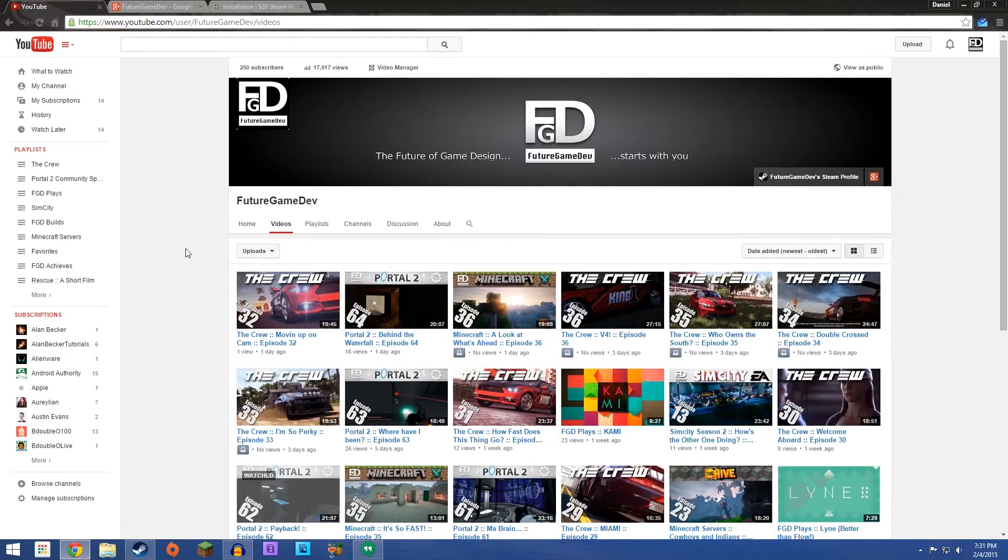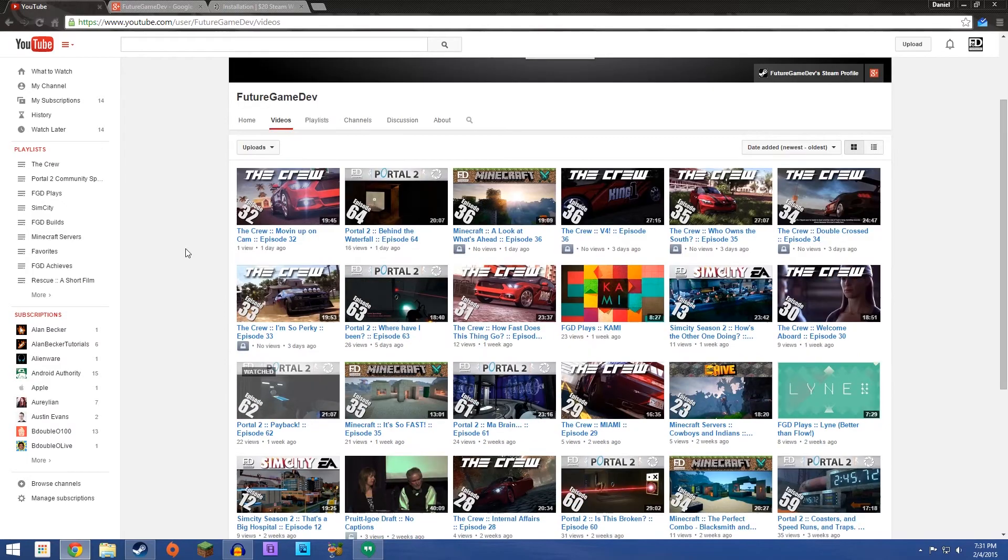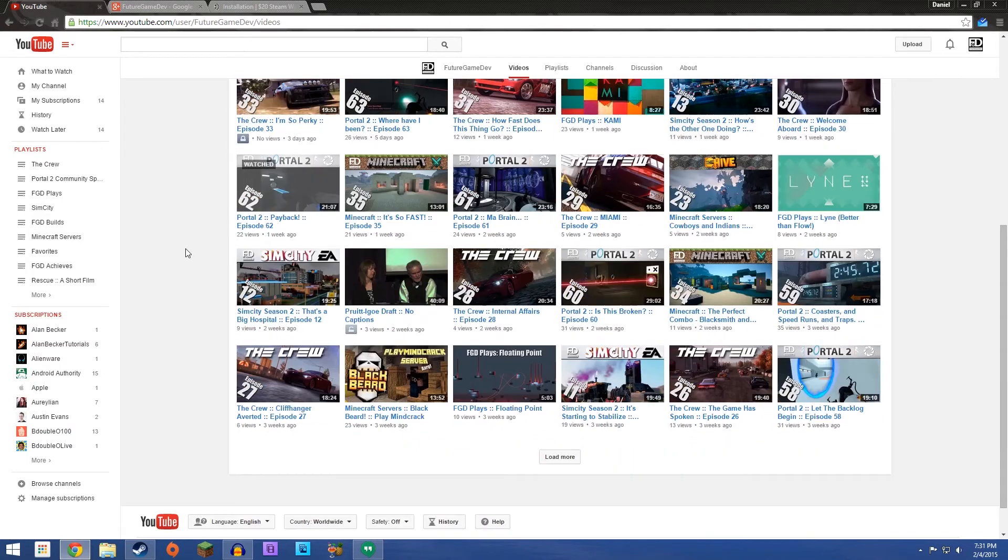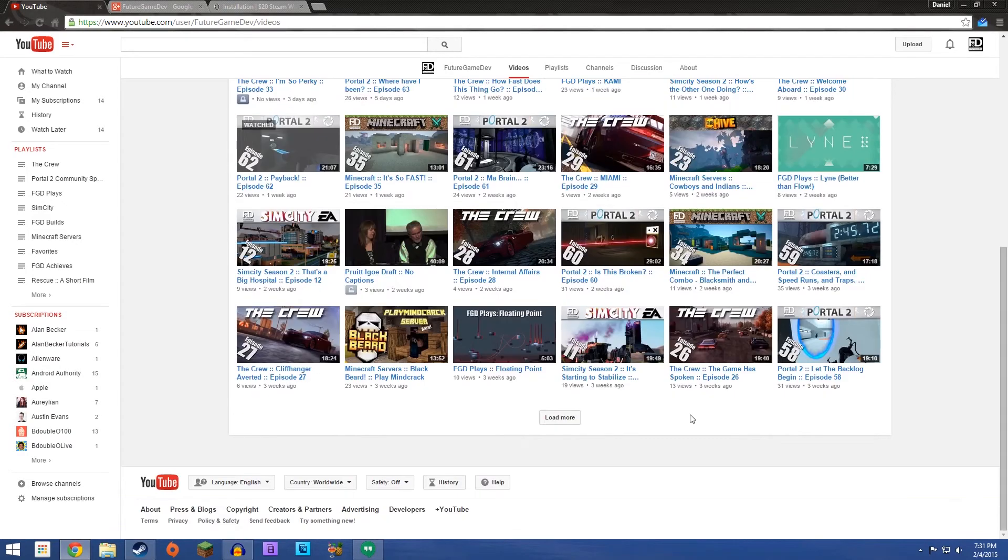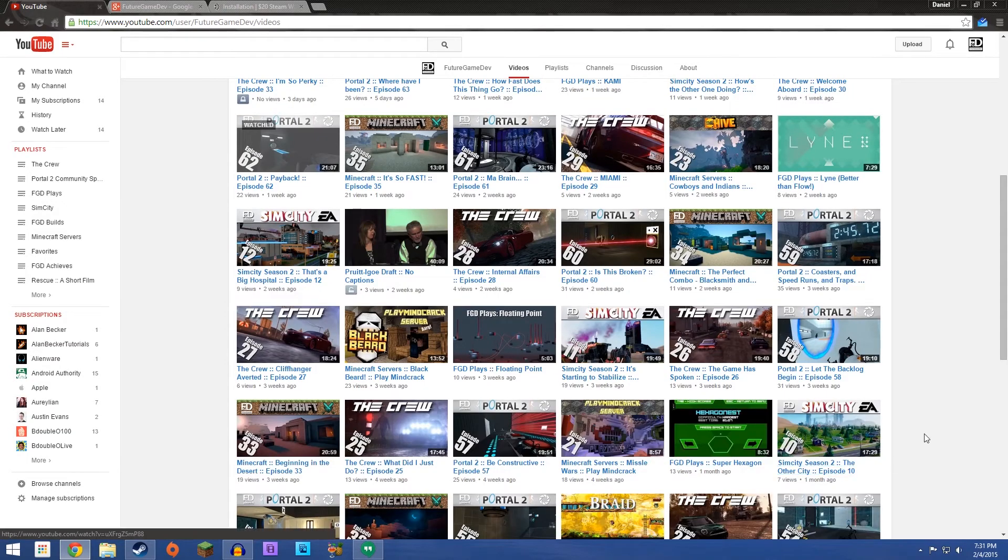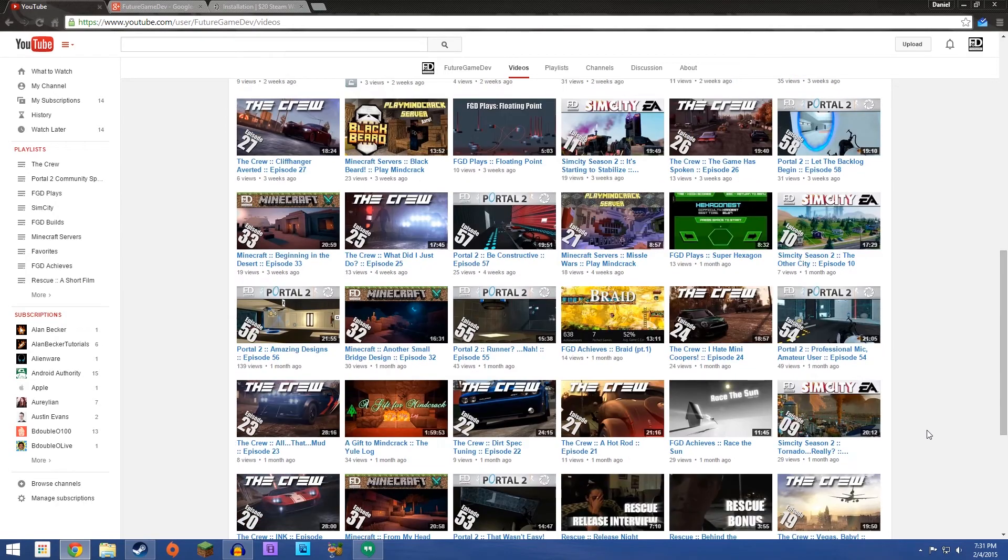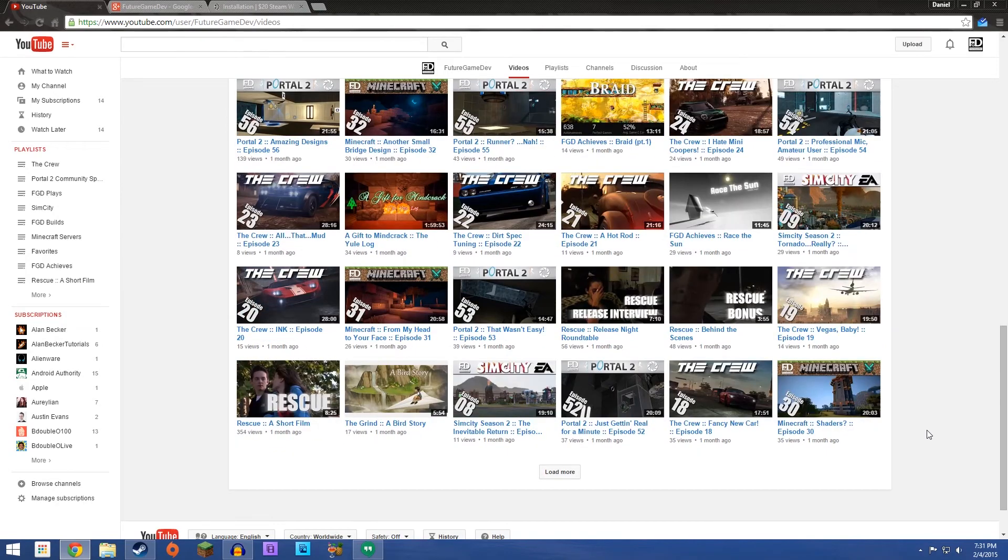But I just want to thank you guys again so much for doing this, for following me, for liking videos. It's absolutely amazing, the response.